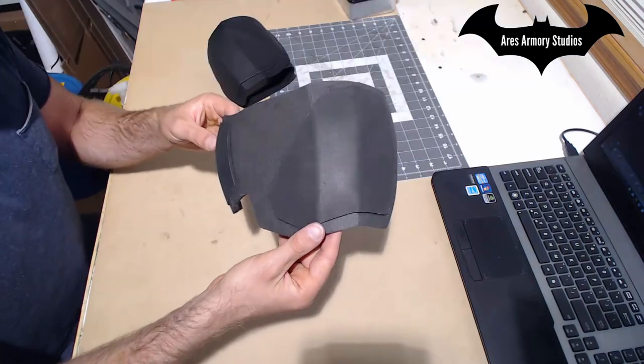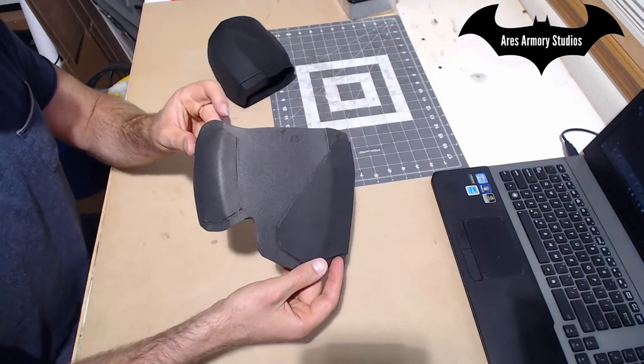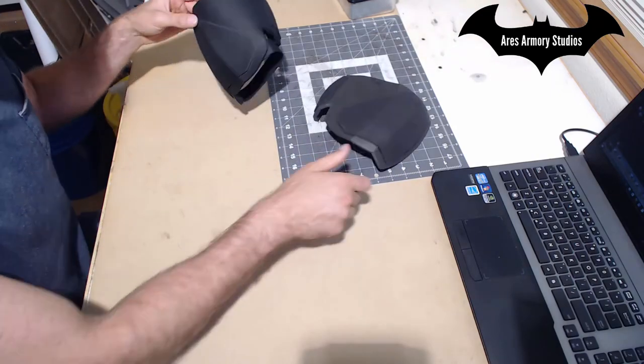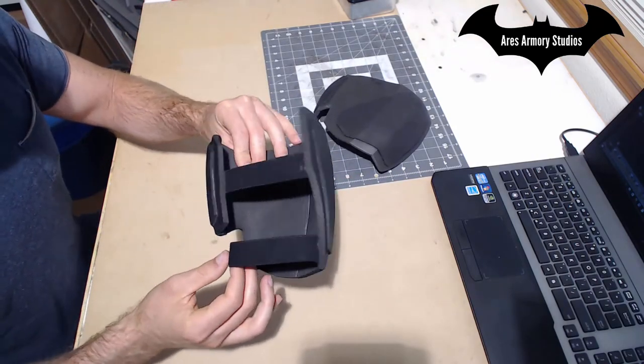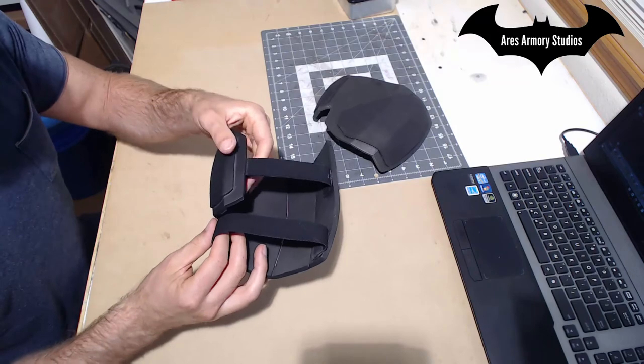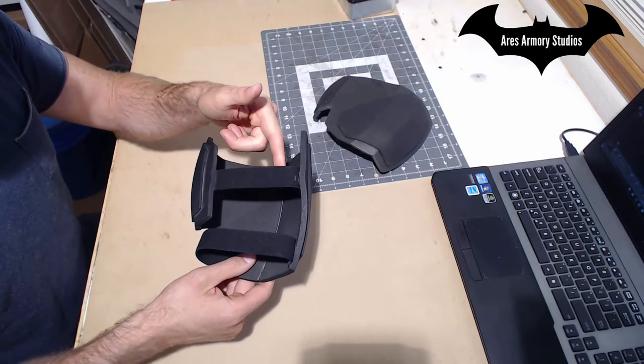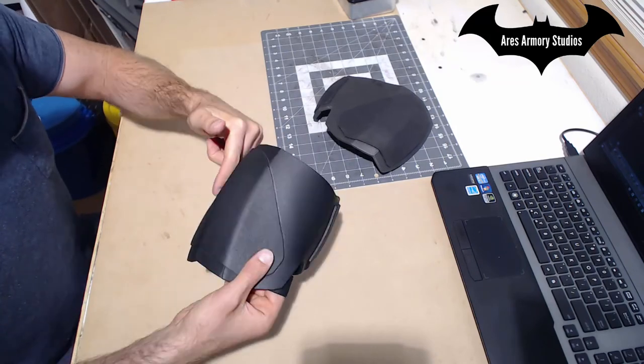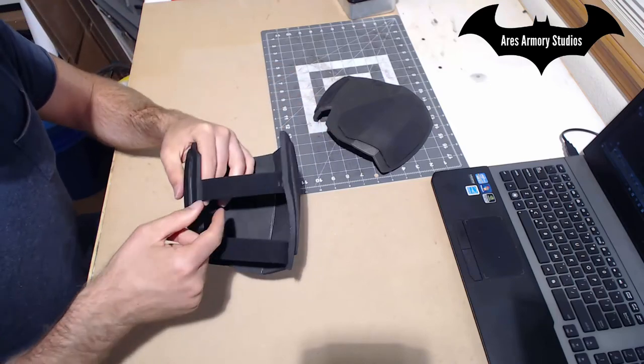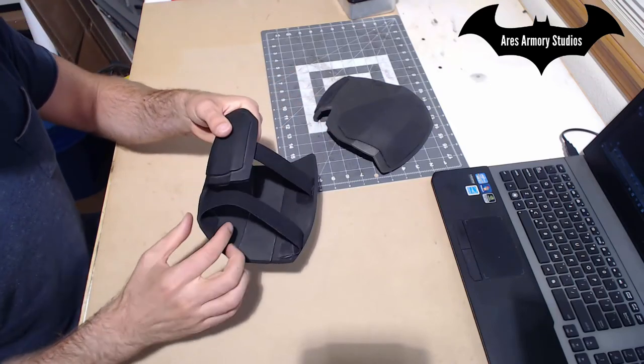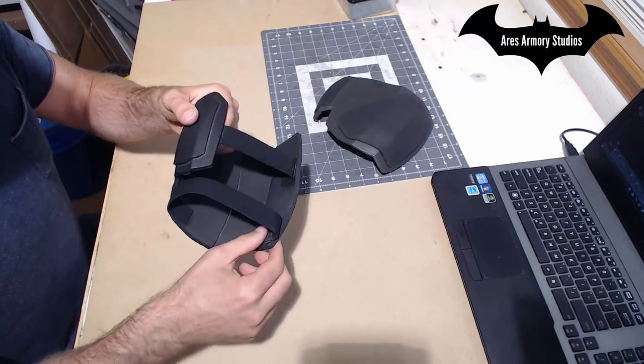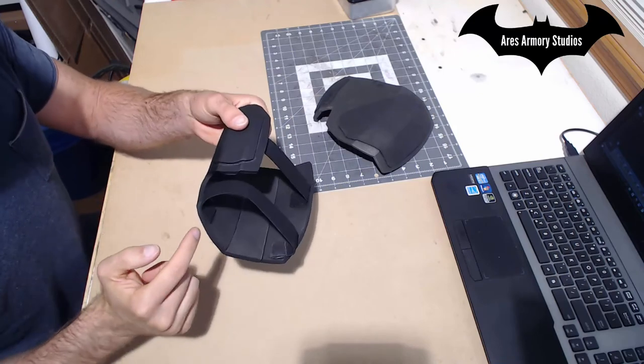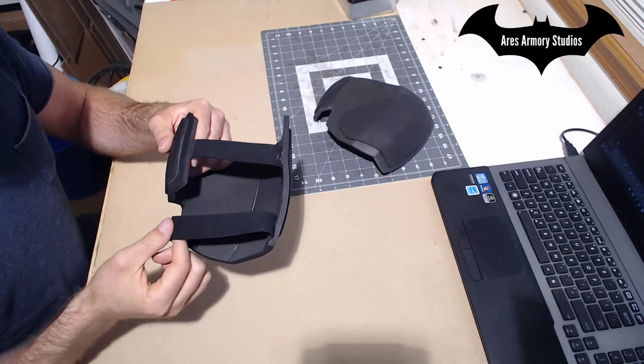So once you have everything all glued together, your next step would be to add the elastic straps. It's a pretty easy thing to do. All you need to do is measure your arms, figure out the difference around the arm piece, and then cut out some elastic pieces probably a few inches shorter and then glue them roughly around the center piece here and then one down at the bottom.